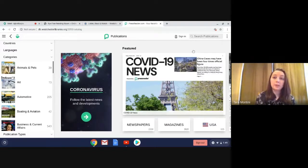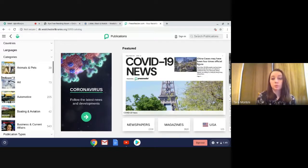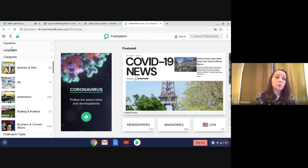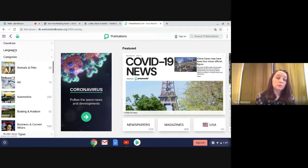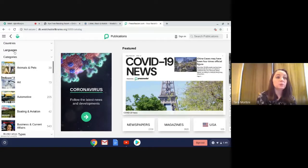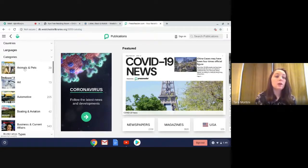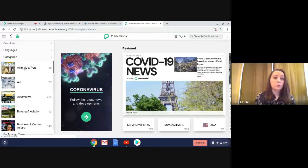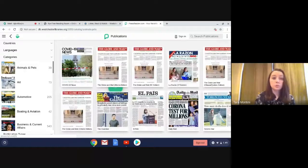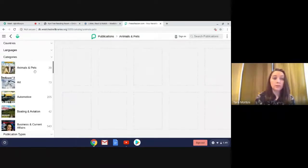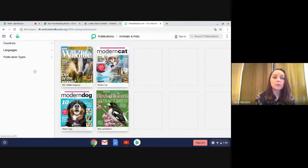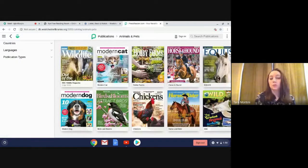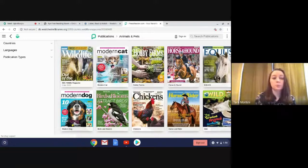Now to search publications, there's a search bar here. You can also come over here to search by different languages, countries, categories, any of that. So just search for what you want. I'm just going to click on this first one here.